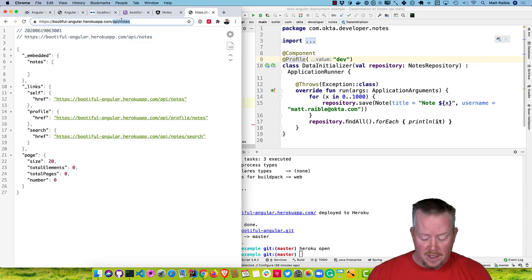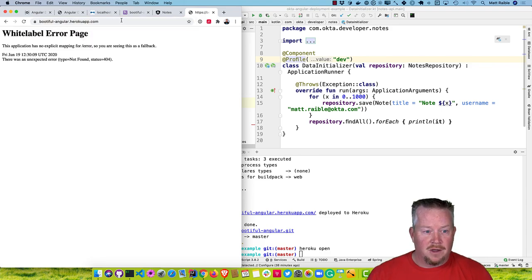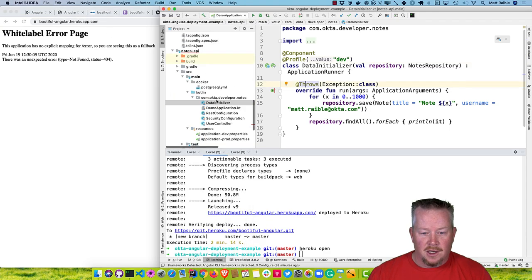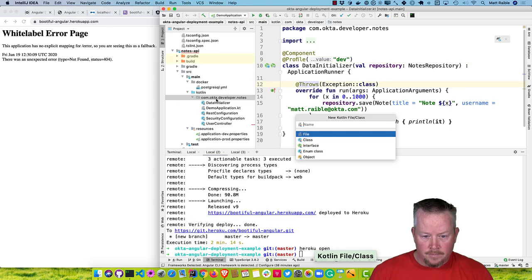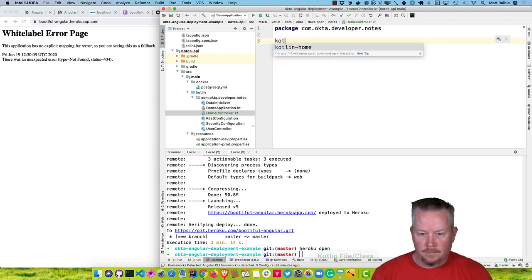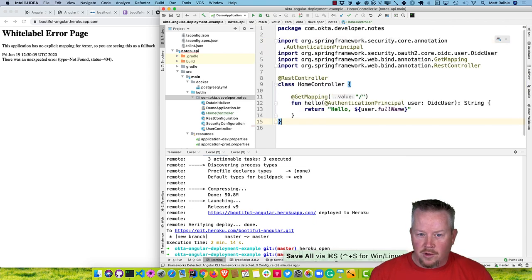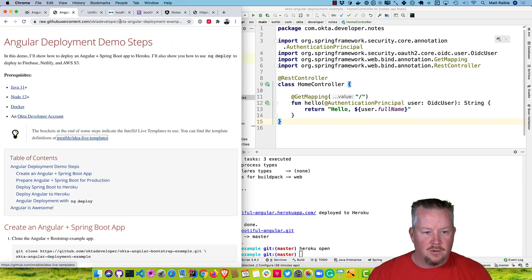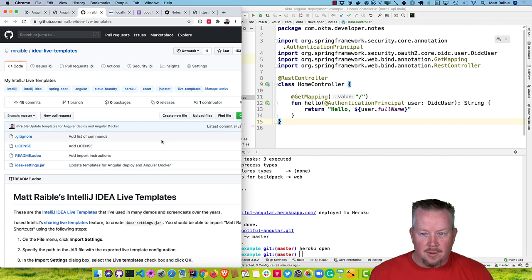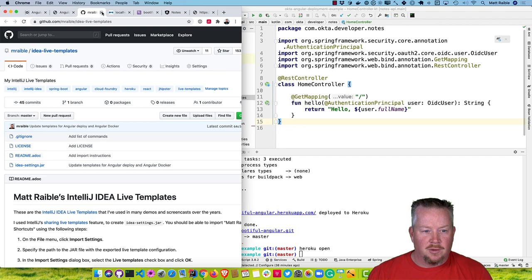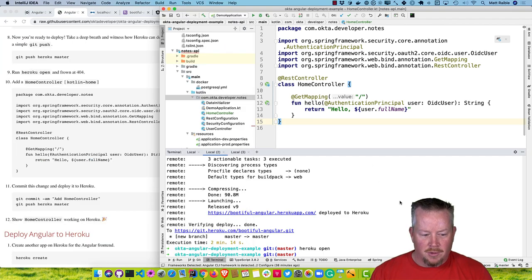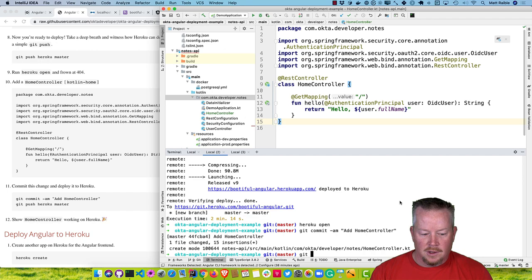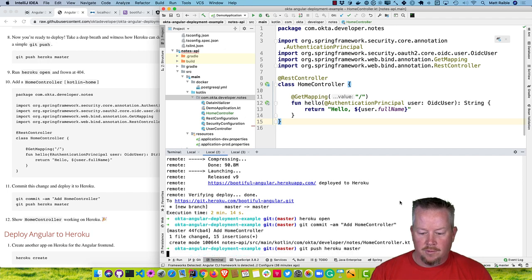This is a 404 because we have nothing at the root. Let's fix that by creating a root home controller. You might notice I typed a couple characters and it spits out all this code — those are IntelliJ live templates. I have a link to the ones I use at the top — they're all on GitHub. You can import my live templates into your project. So I added that home controller and now we can commit and git push heroku to the main branch.